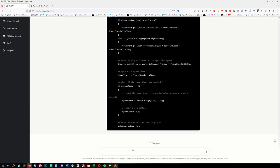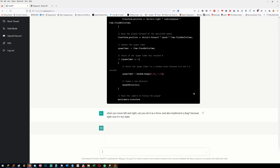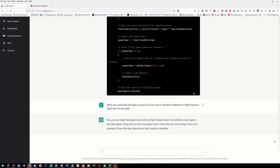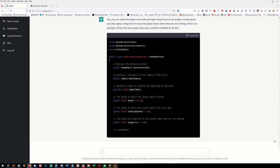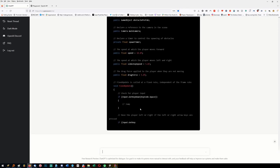I can move left and right now. Let's game-feel it up a bit. 'When you move left and right, can you do it as a force and also implement drag? Right now it's too static.' If it understands, it should realize you can't move the position left and right with just the transform - you need a rigidbody. Let's see if it can understand - the player should change to using a rigidbody.